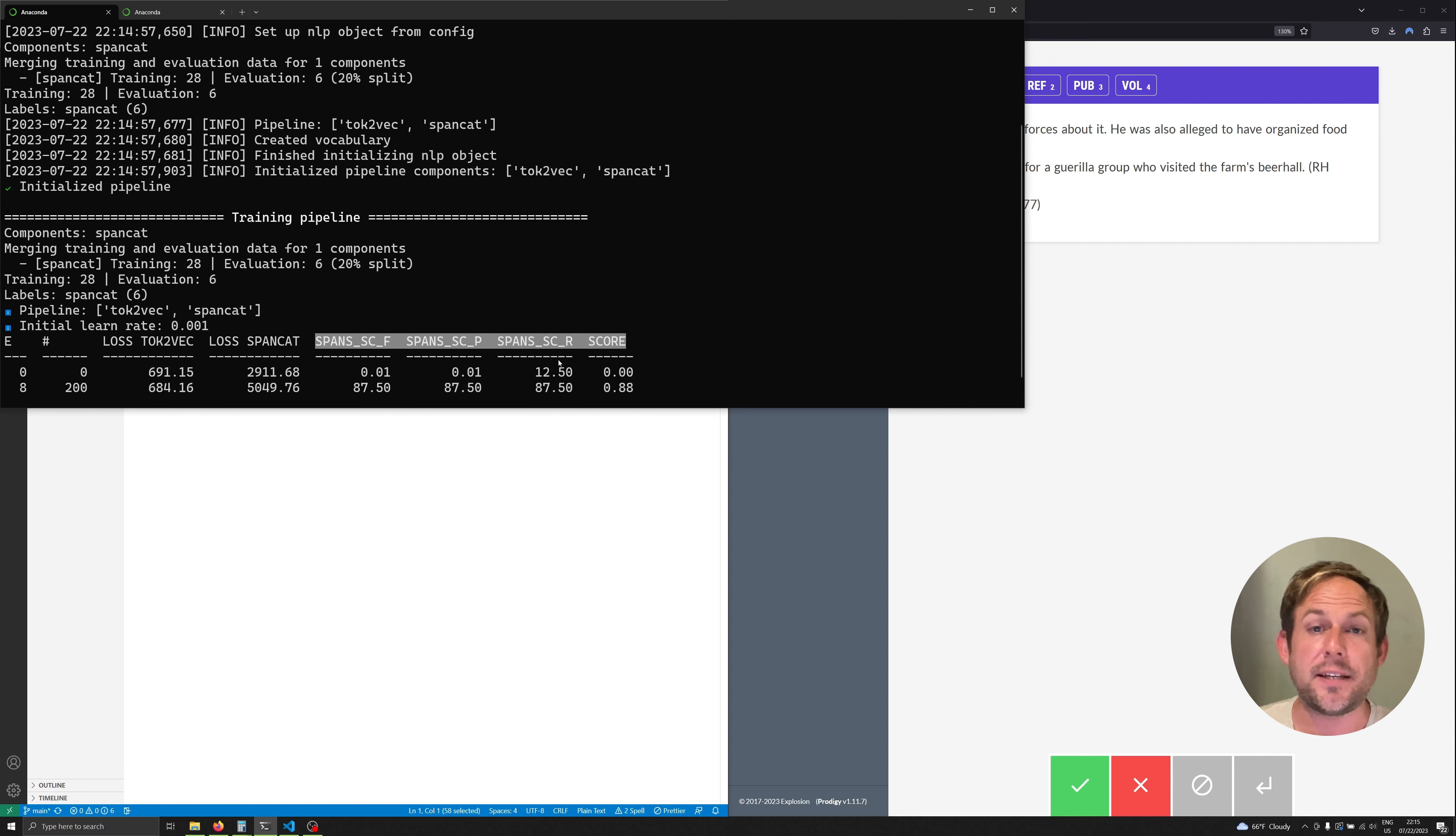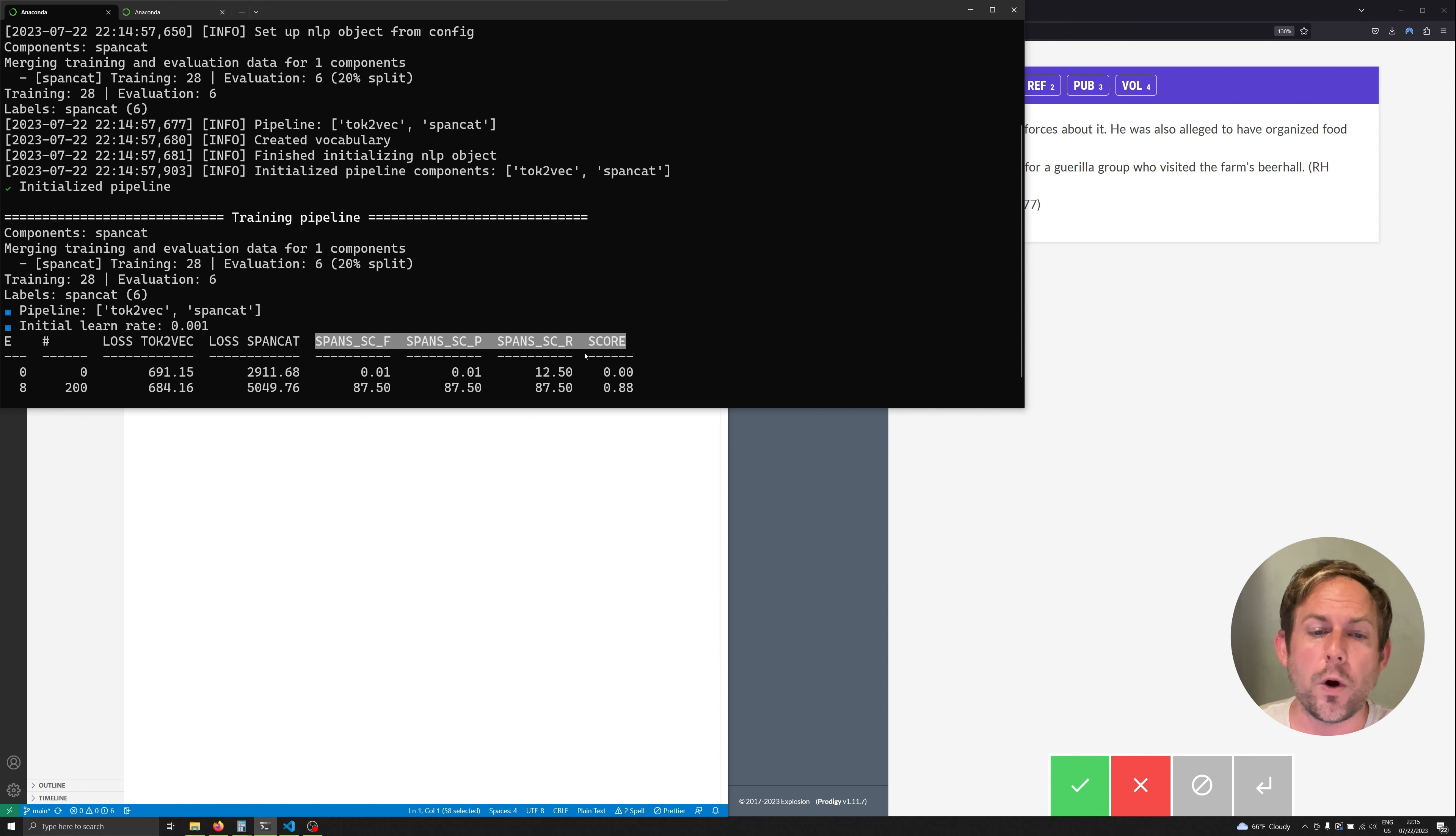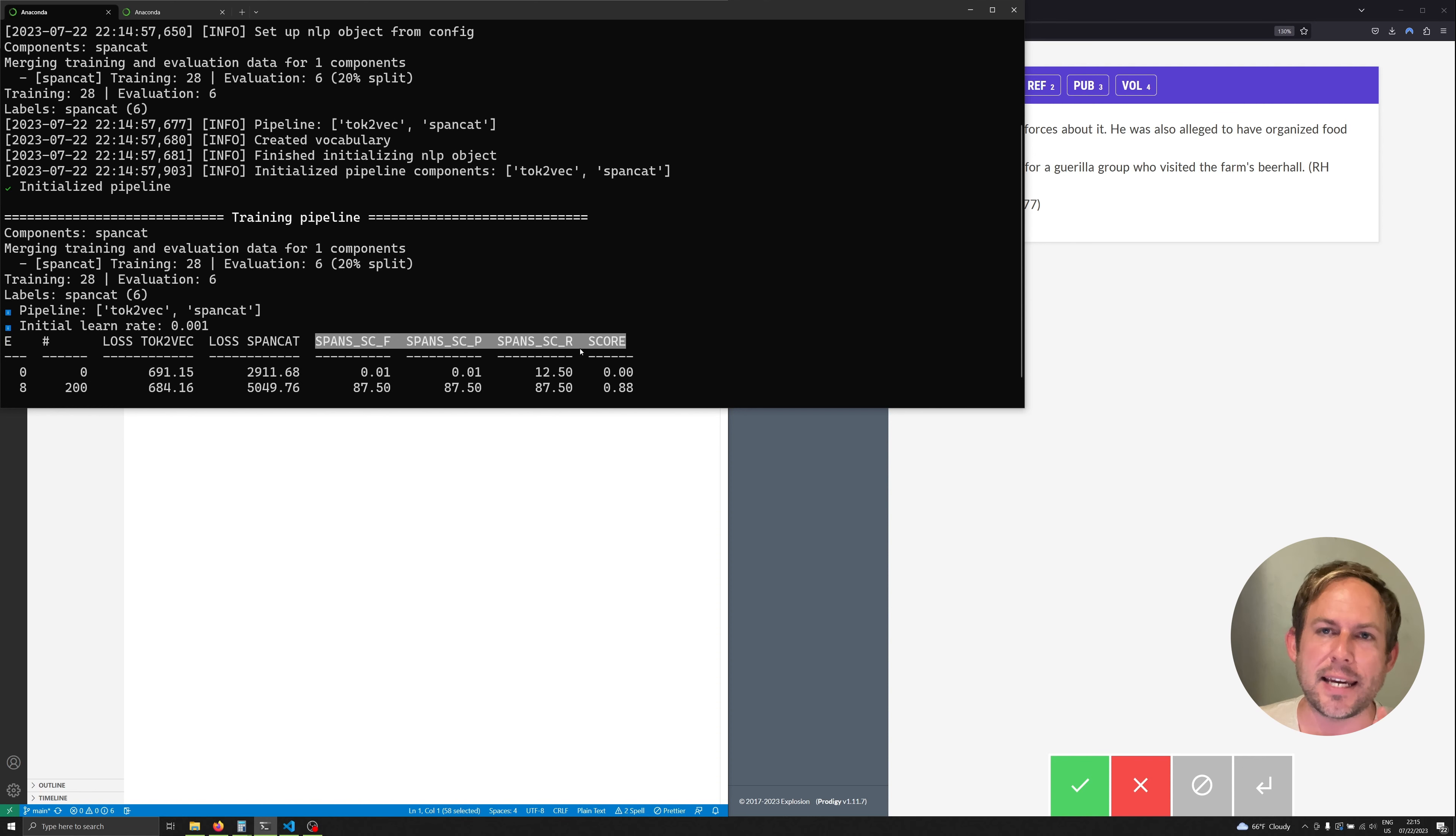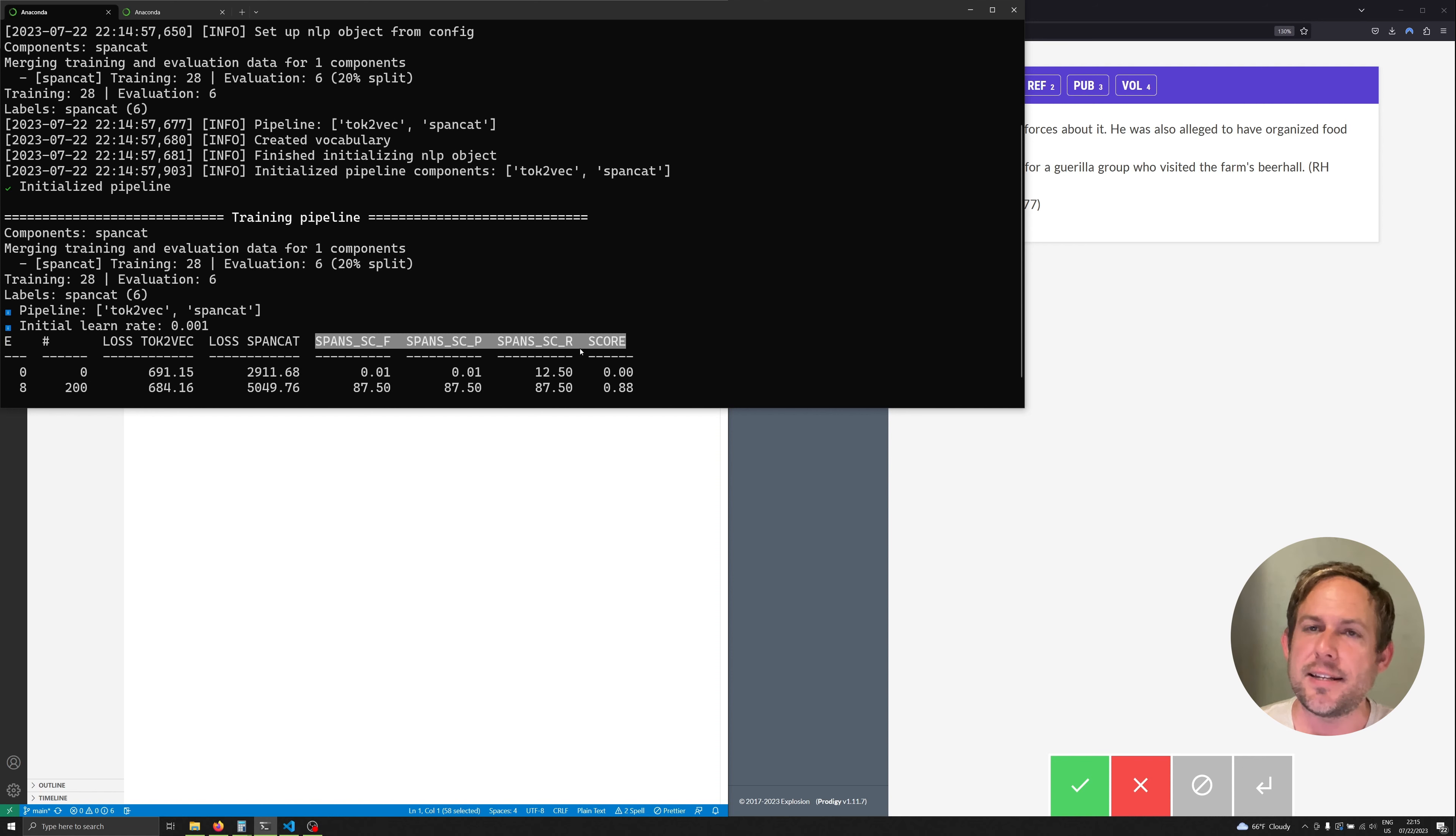If you want to learn about these I have a whole video that talks about both these metrics. What you want to see in this process is something sitting reasonably well above 60 percent. Again we're not going to use this model and distribute it out. Instead we're just trying to get a model good enough to help us with the annotation process.